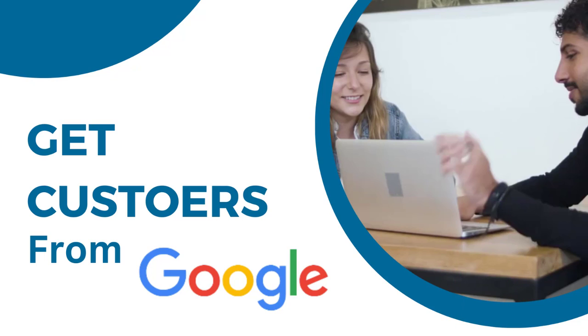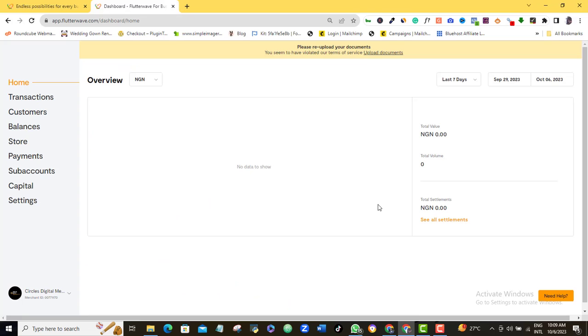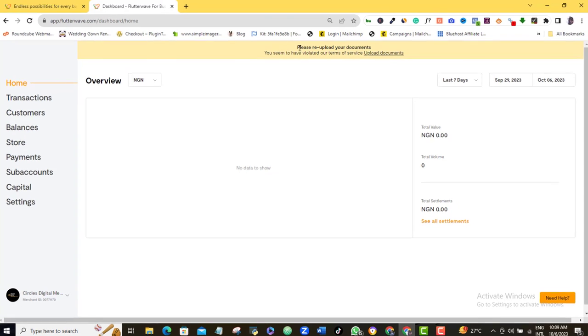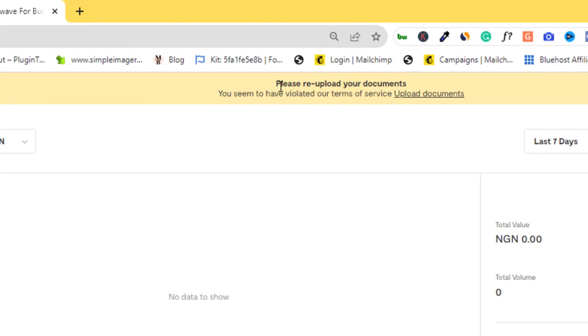Without any further ado, let's get right to the Flutterwave verification step-by-step tutorial. Here I am logged into my Flutterwave account, and as you can see, Flutterwave for whatever reason is letting me know that this account needs to be verified. You should also see this notification on your account.